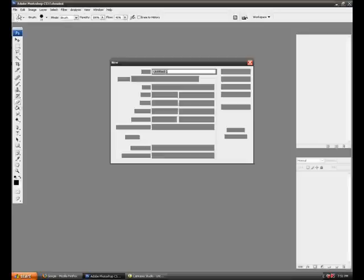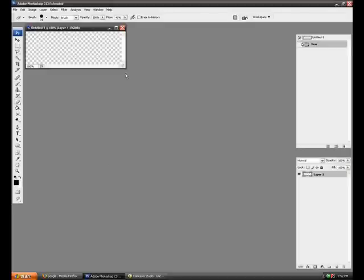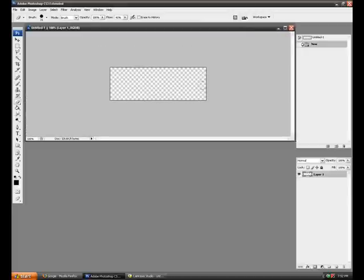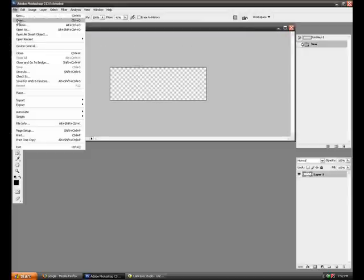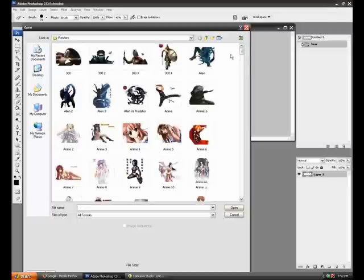Go to File, New. I'm using these settings: 360 by 120 pixels, background contents transparent. Click OK. Size it to whatever you want and go to File, Open and select a render.